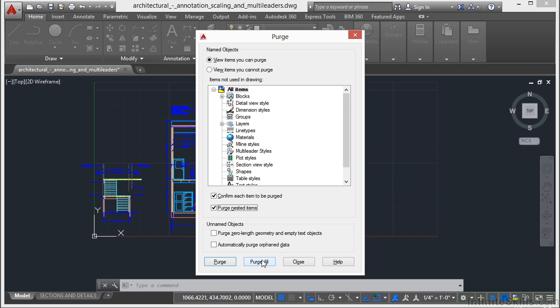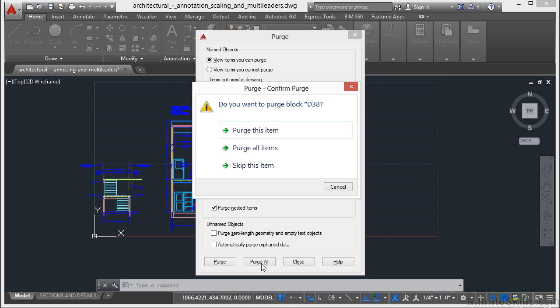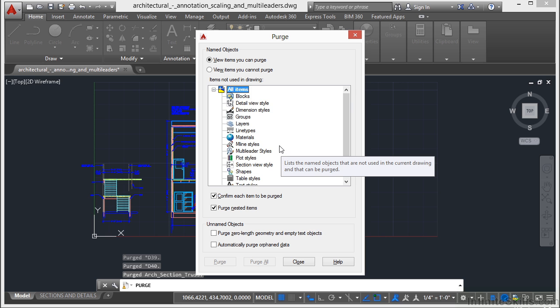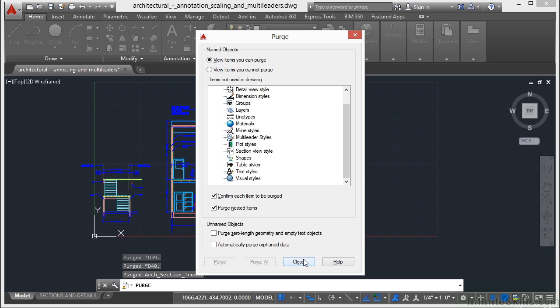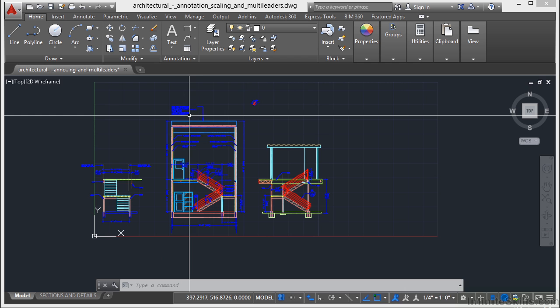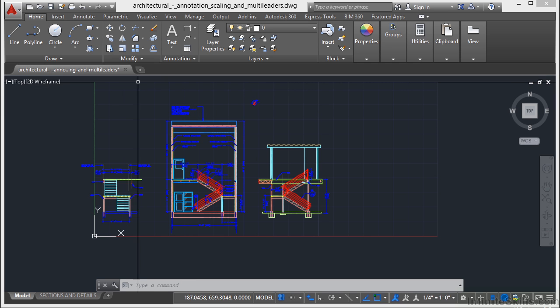Once you're ready, just click the Purge All button. It'll ask you if you want to purge just this one item or do you want to purge everything in the list. I pick that and now you can see there's nothing left in here. And our file's been cleaned up.